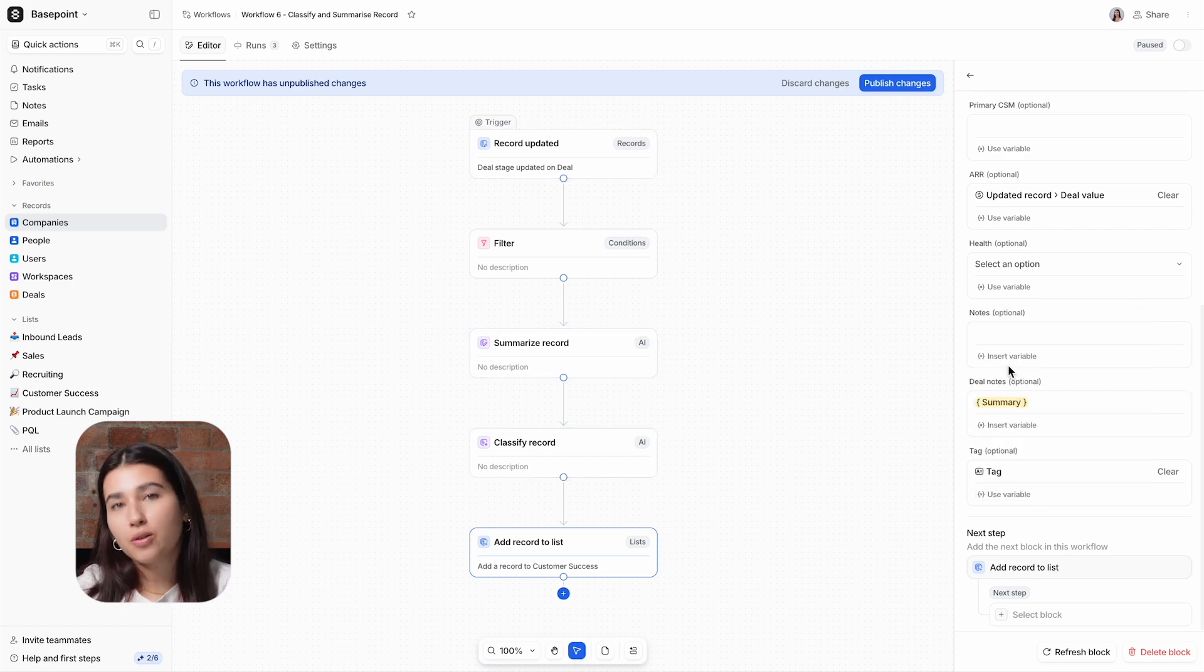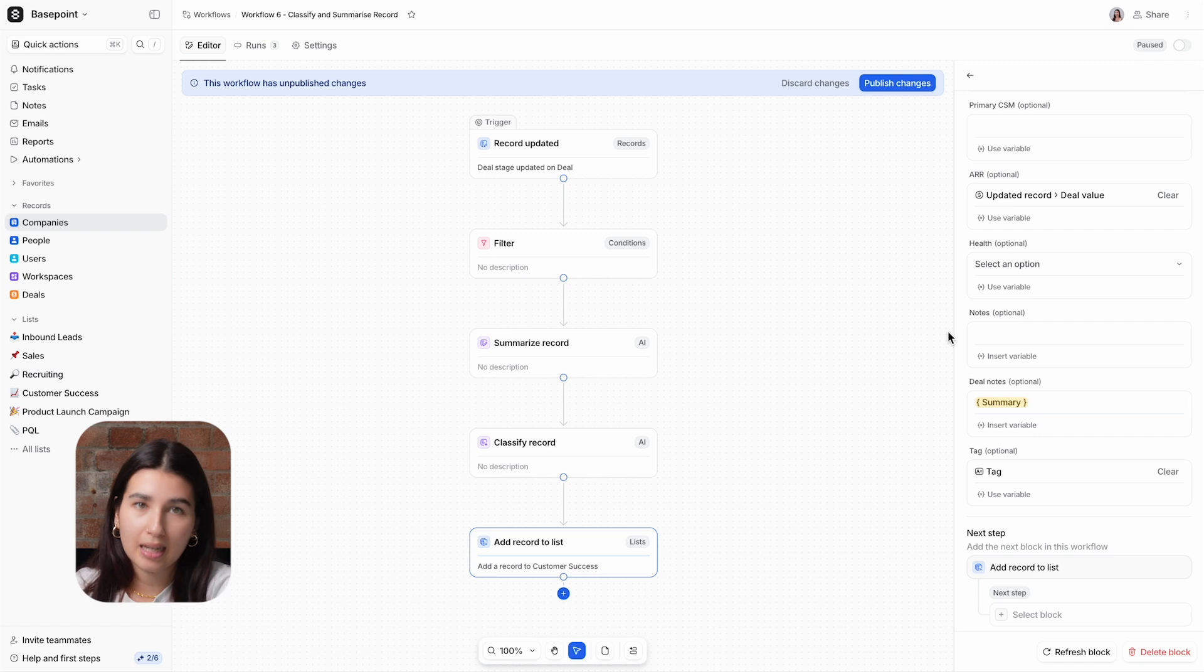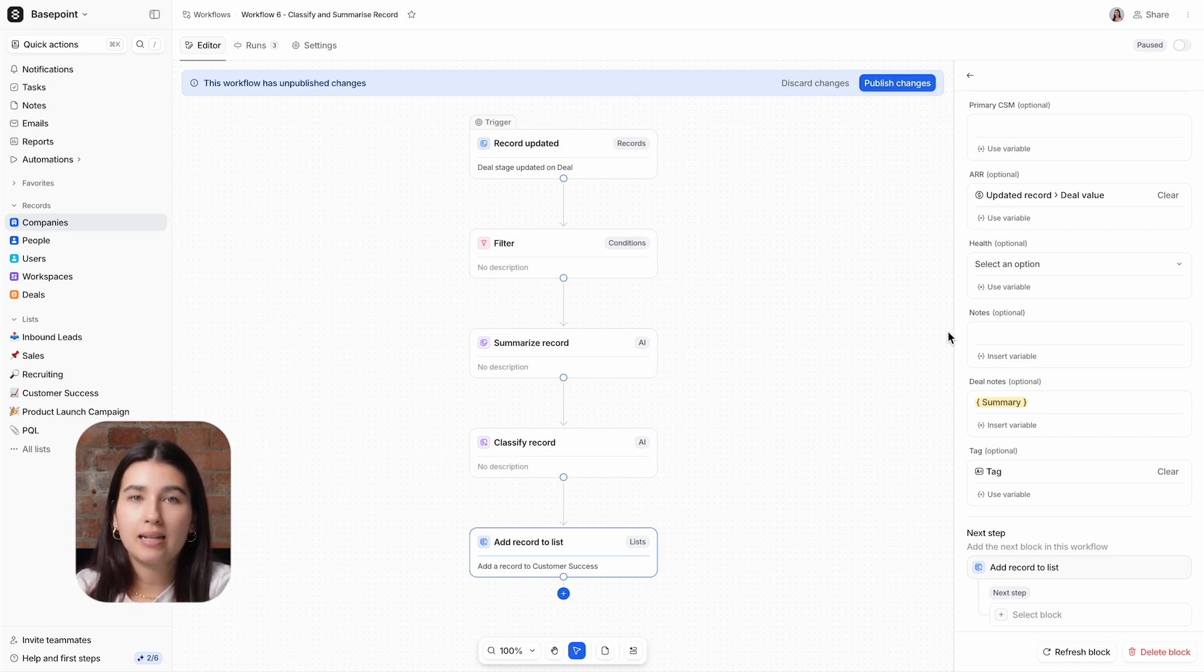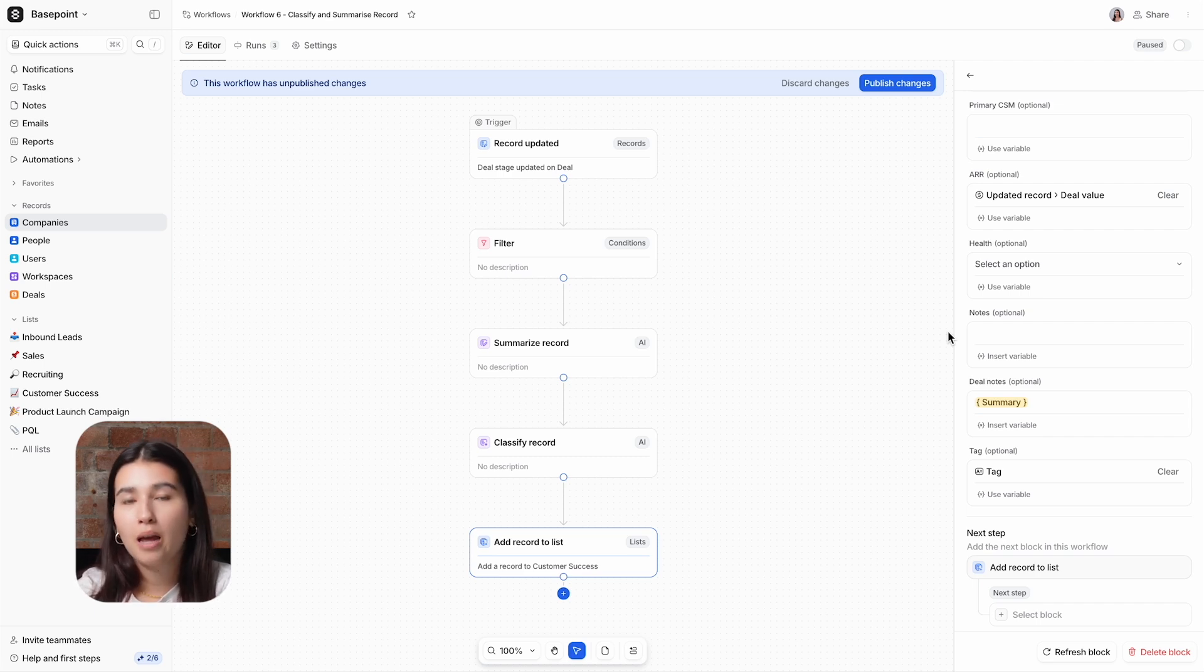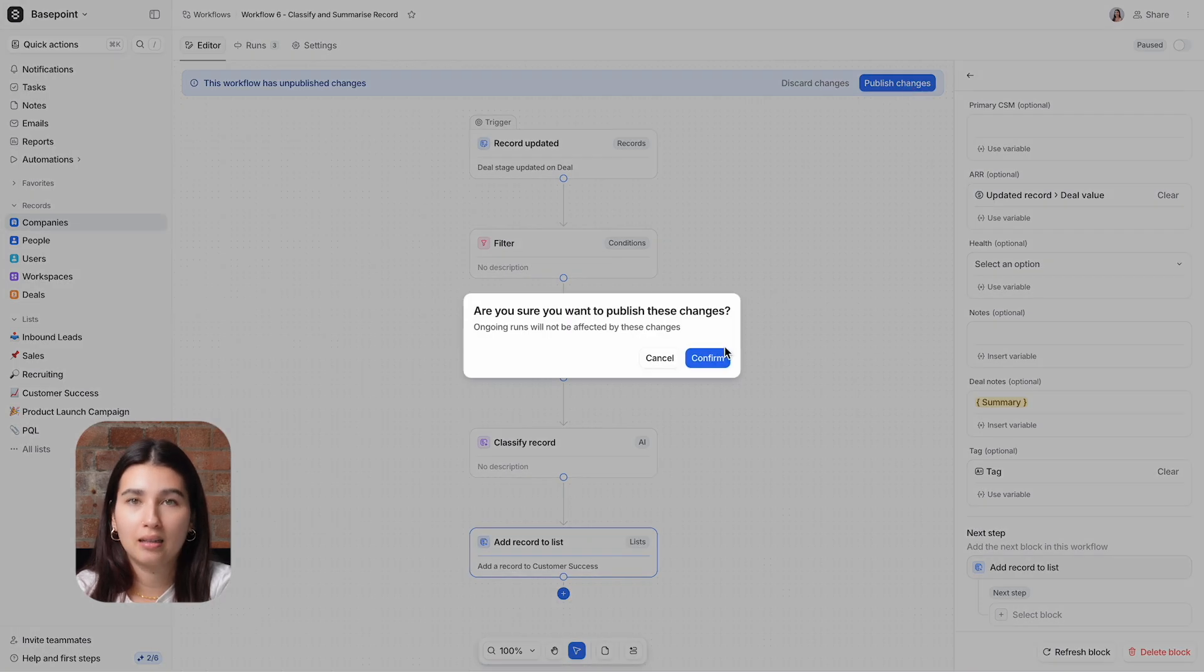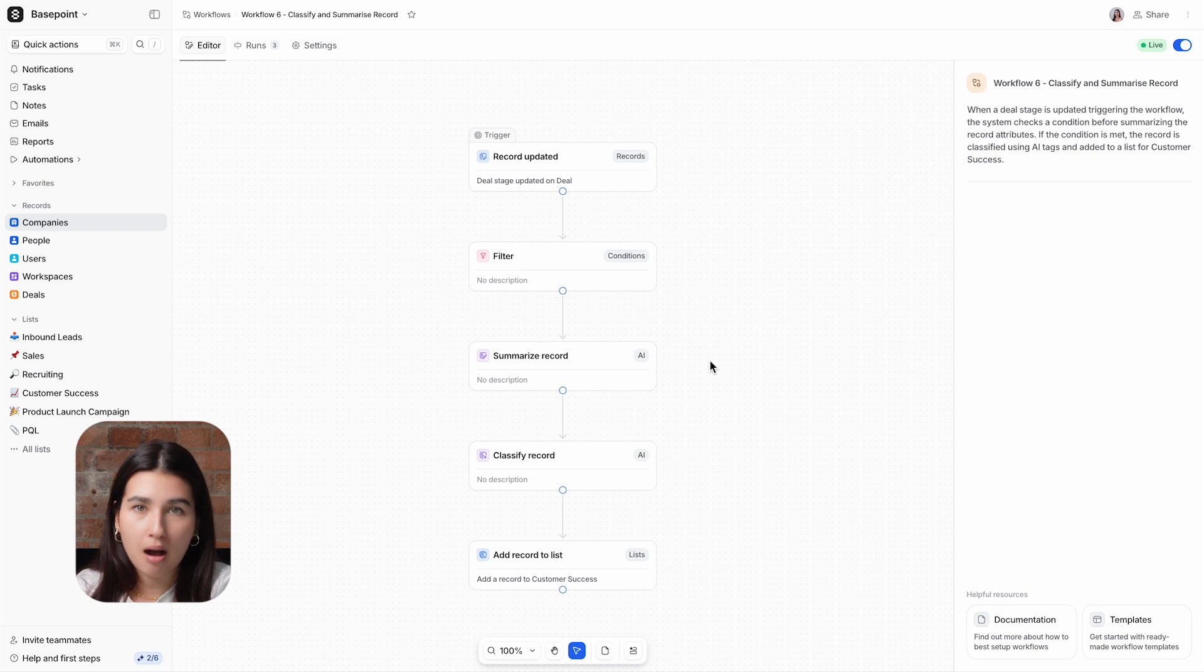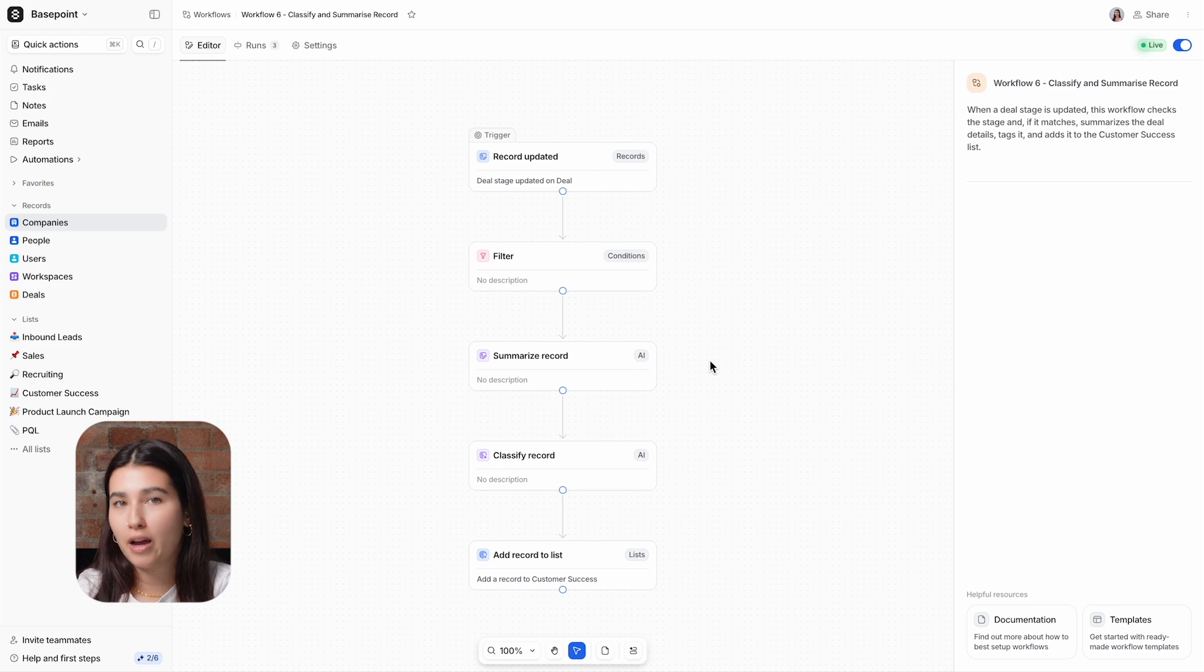For deal notes, we are using the Summary variable from two steps prior, and for tag, the Tags variable from one step prior. One key thing to note with the tags is that you'll need to ensure that these tags provided to the AI block match the select options for the attribute where you plan to store that data. So I had technology, agency, marketing and finance as my tag options, and these match the select options for this industry variable.